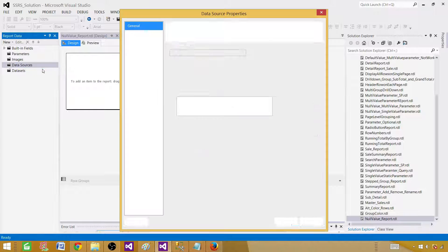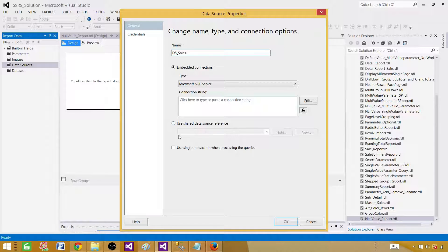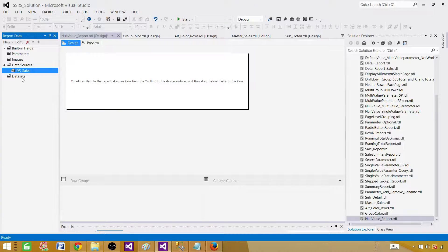The next part will be pointing to the shared data source or using embedded data source. Add data source and give some name. We call it DSS sales. I want to use a shared data source reference, so I have to select the shared data source here. Hit OK.